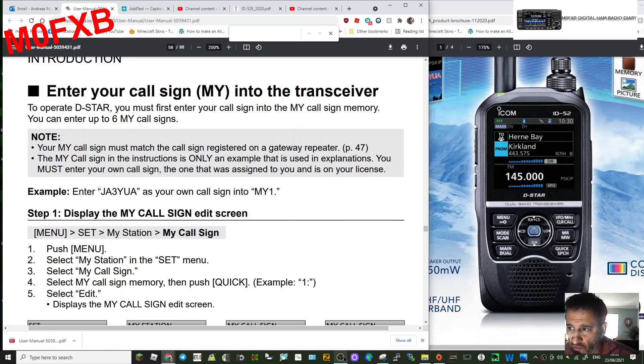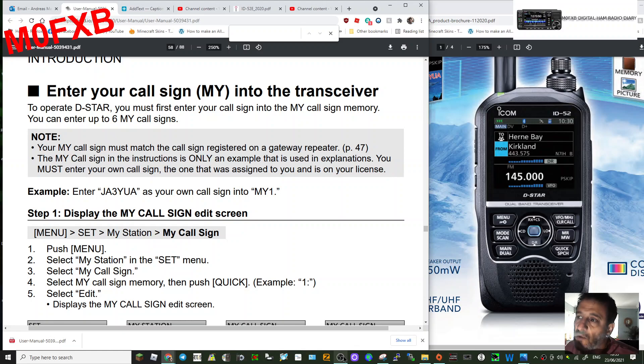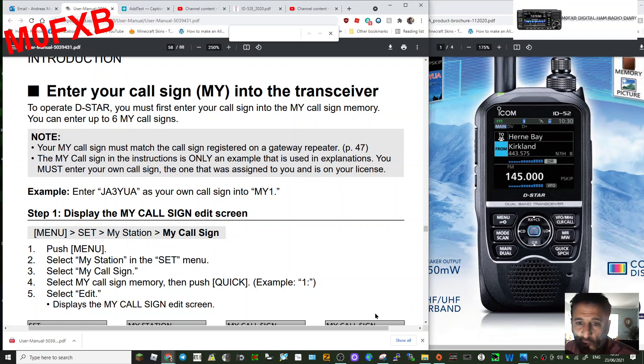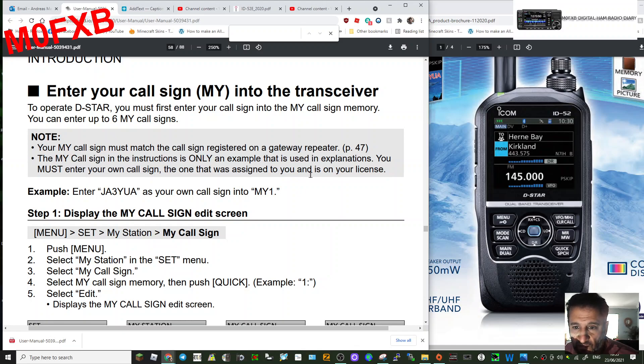M0FXB here, so we'll move on to the DR mode, which is the D-STAR mode of the ICOM IC-52. The most important thing I'd say at first is get your call sign in there. So to do that...